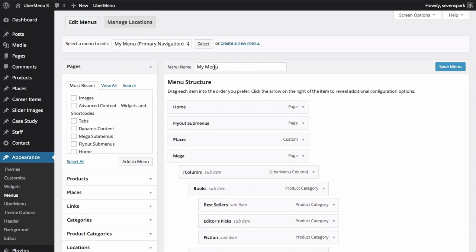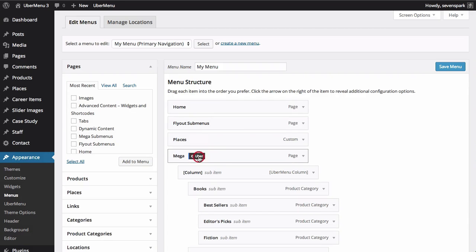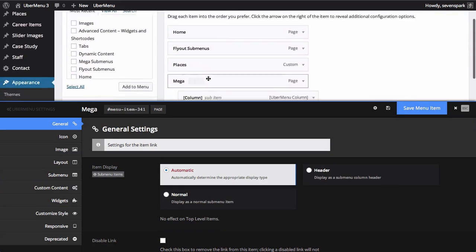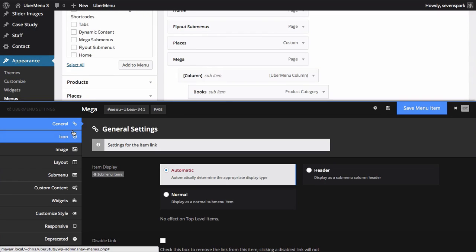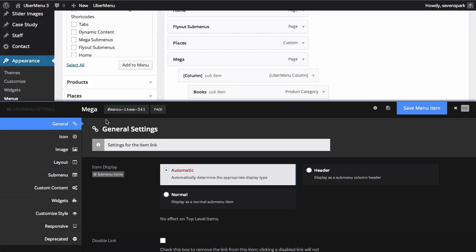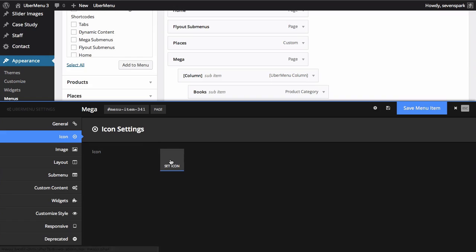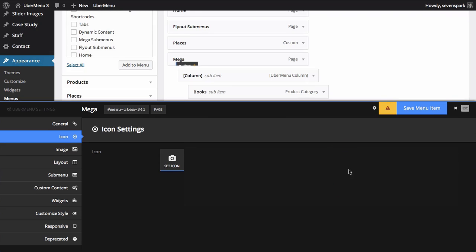So for example, let's add an icon to our mega item. We hover over the menu item and click the Uber button in order to open the menu item settings panel. On the left, we can click on the different sections of settings, so we click on icon. Then we click the set icon button, and let's give this menu item a camera icon.